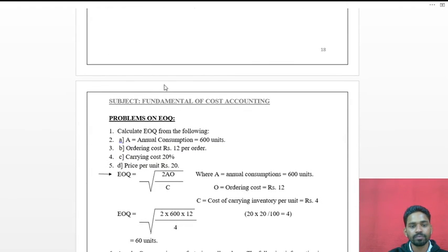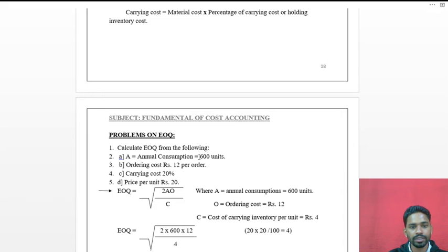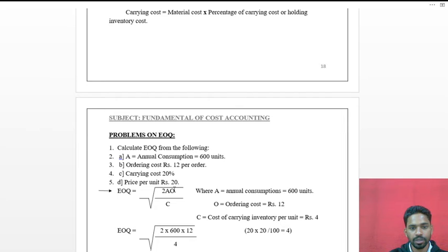Problem on Economic Order Quantity: Calculate the EOQ from the following data. Annual consumption = 600 units. Ordering cost = ₹12 per order. Carrying cost = 20%. Price per unit = ₹20.